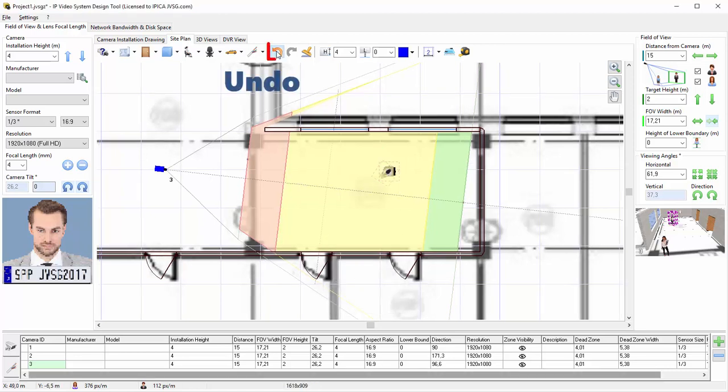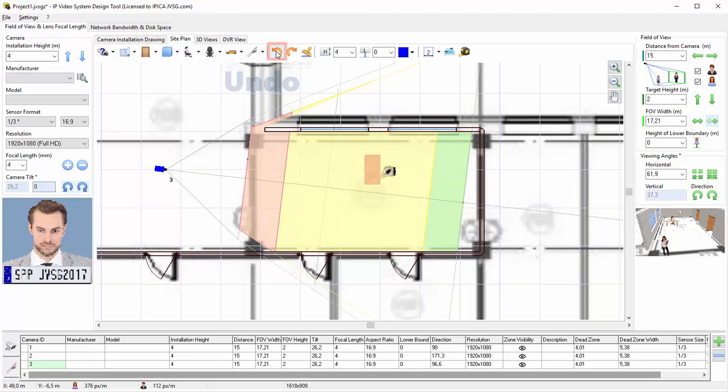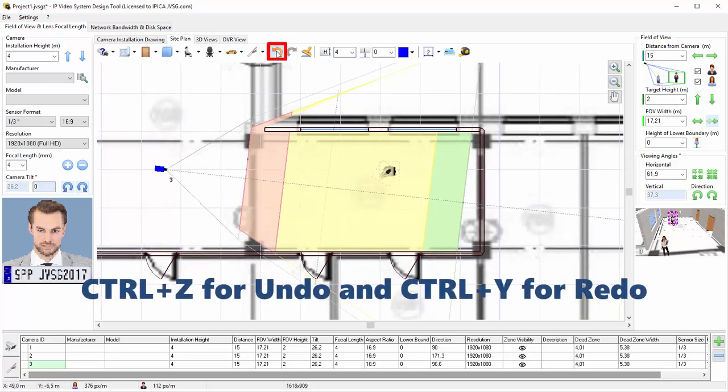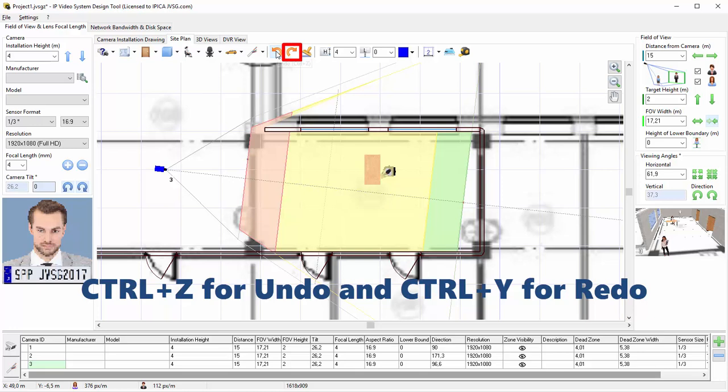In case you make a mistake or want to undo some changes, you can use the Undo and Redo buttons on the toolbar. For quicker access to these functions, press Ctrl+Z or Ctrl+Y respectively.